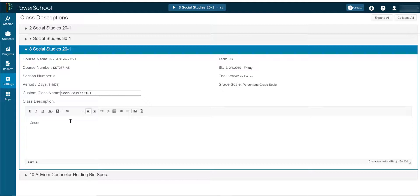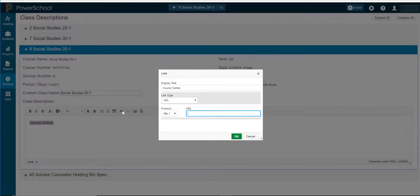In the class description field, type 'course outline,' then highlight that text. Click the link button. You should already have the URL or address ready to go. If you'd like to learn how to put your course outline online for parents and students to view, either from Microsoft OneDrive or Google Drive, see the EmTech video tutorials linked below.